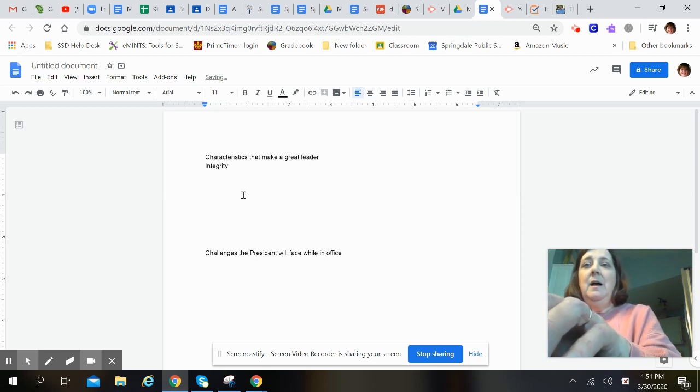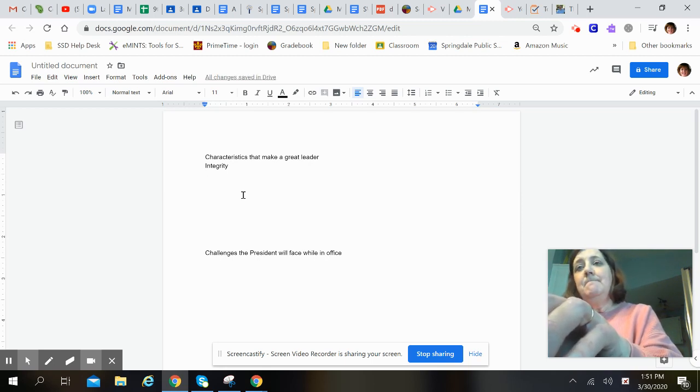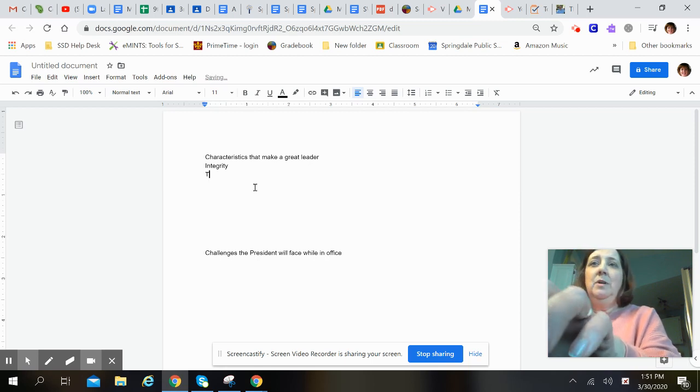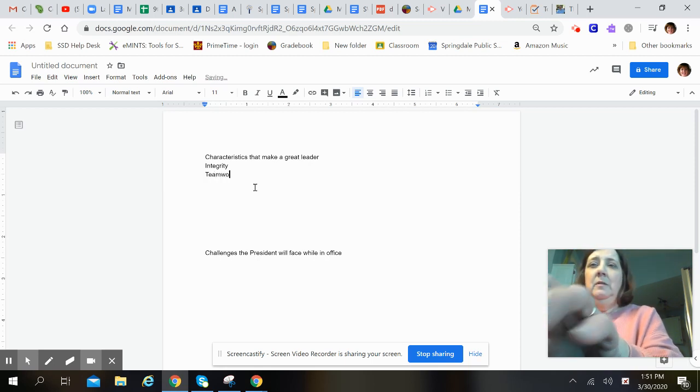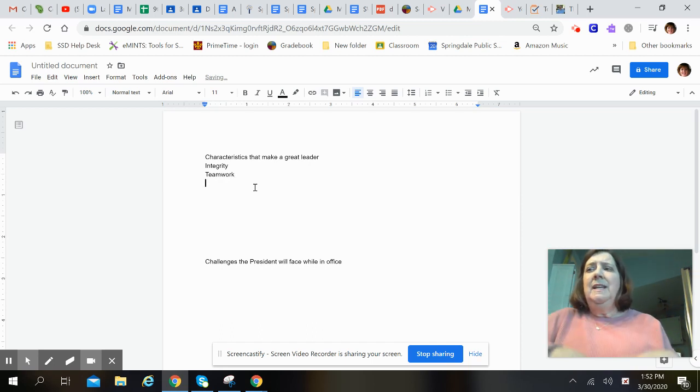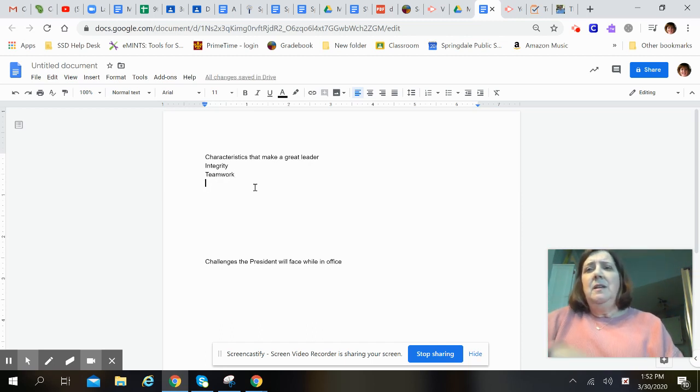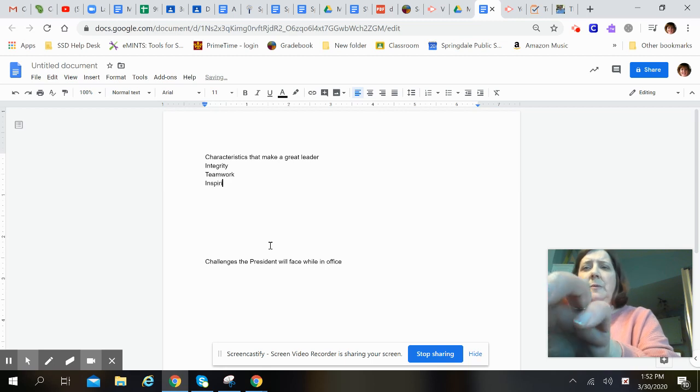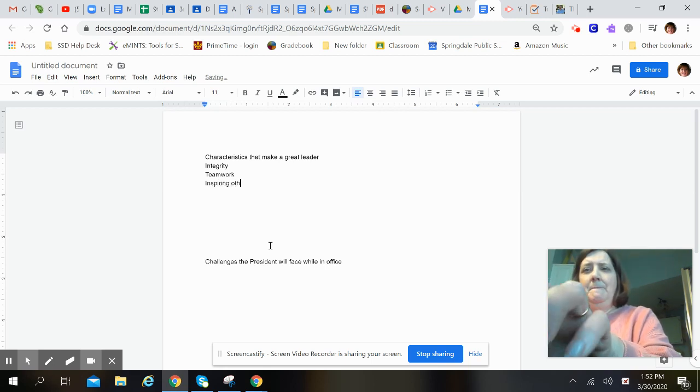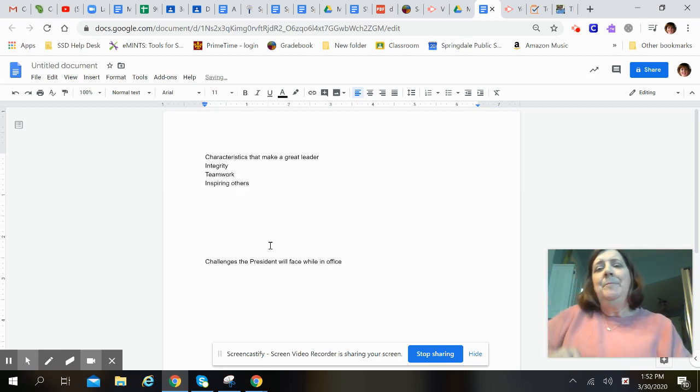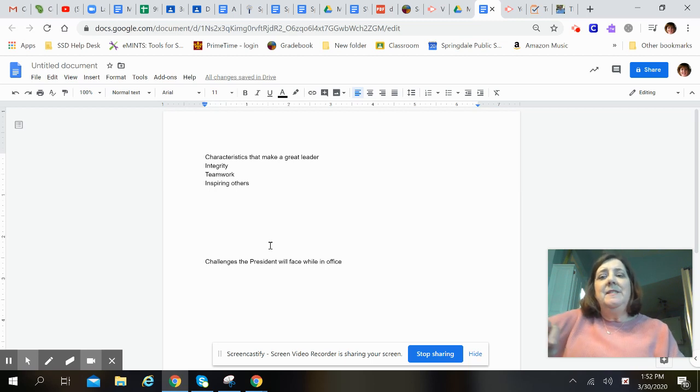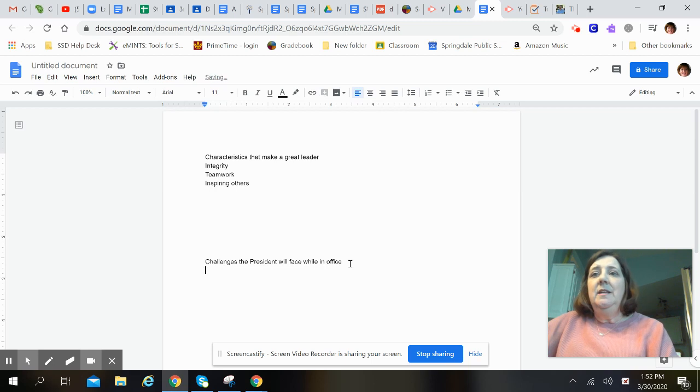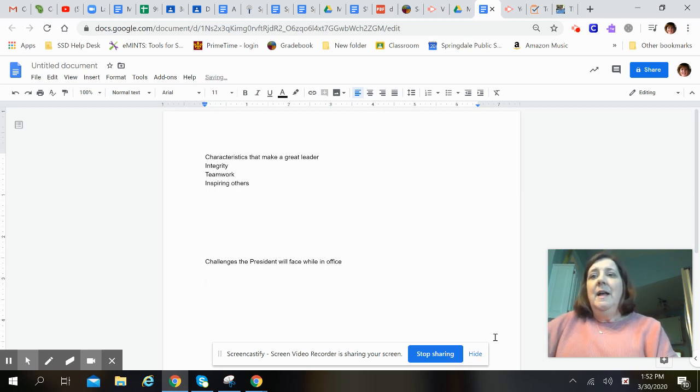What's another good one? Teamwork. Somebody who's really good at teamwork and inspiration, inspiring others. And then the list can go on and on. So that's just a top three that you might want to look at and take notice of later.